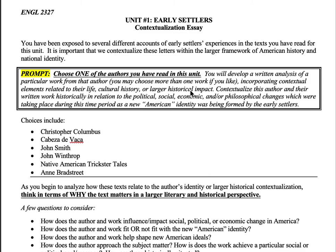You're also going to incorporate the contextual elements related to their life, so you can look at the cultural, historical, or other types of impacts that influenced that work. The most important thing is that you're analyzing this as a piece of literature. I don't want this to become a history essay or a biography. You need to analyze the literature as a piece of literature.